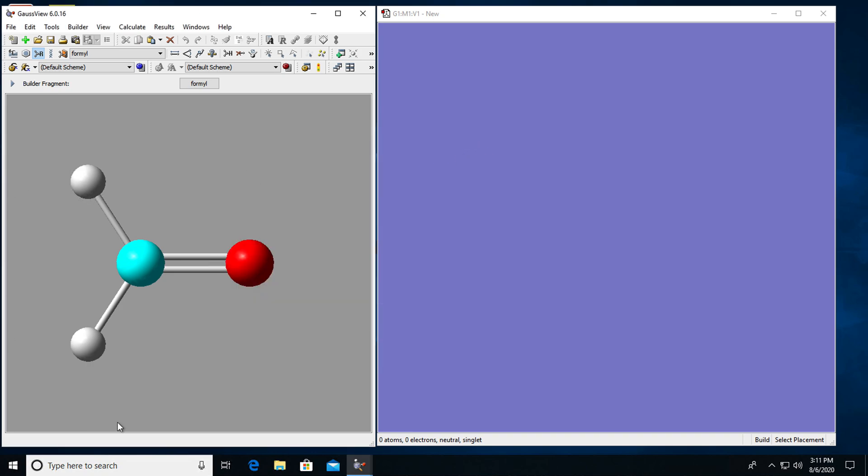So once the formaldehyde appears on the left window I can left click on the window that I have on the right and I drew formaldehyde.